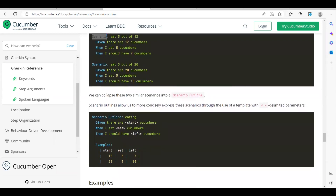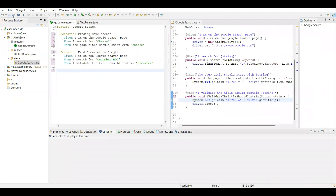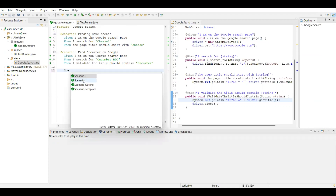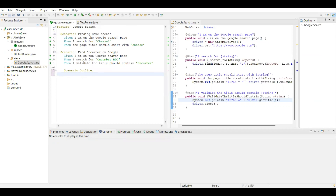In our use case, in the last video, we saw how to do a Google search with a given keyword like 'cheese' or 'cucumber'. Now we are going to convert both scenarios — which are the same, launching the Google page, typing some keyword, and checking the title — into a Cucumber Scenario Outline or Scenario Template. Just type the keyword 'scenario' and you can see 'Scenario Outline' appearing. I am going to give the same name with 'with Examples' added.